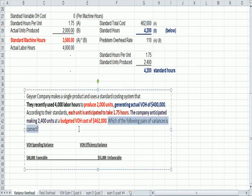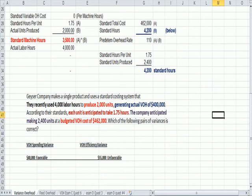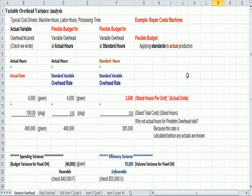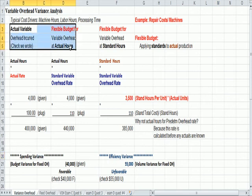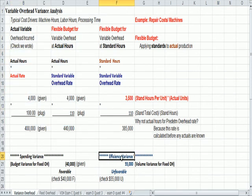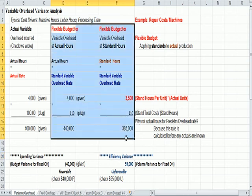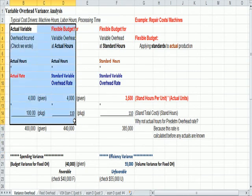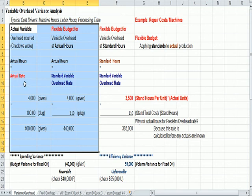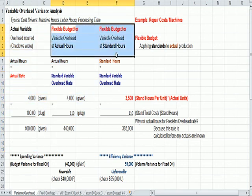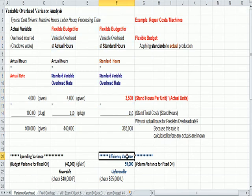So you'll see the spending variance compares the two left-hand columns. The efficiency variance compares the two right-hand columns. Spending has to do with the difference between the actual and the standard rate. Efficiency has to do with the difference, more about the difference of hours worked. How efficient did you work? How much more or less hours did you use than you planned?